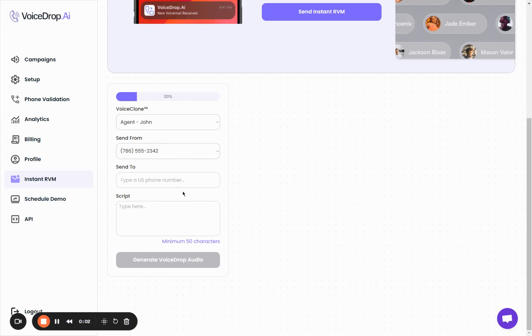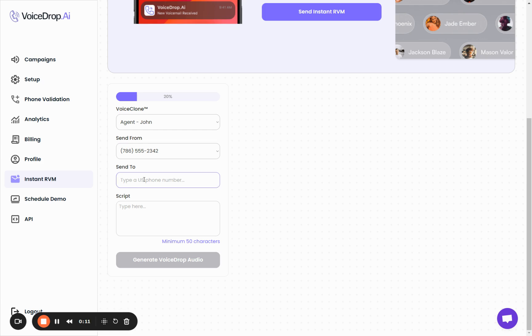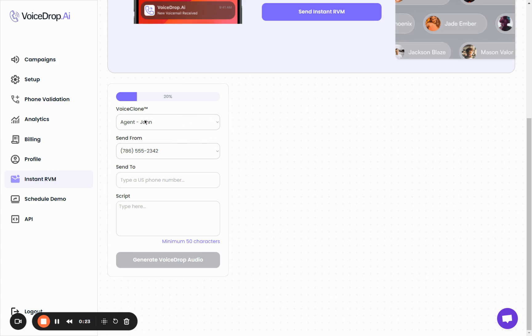Hey there, it's Andres from the VoiceDrop team. In this quick video, I will show you how to use the instant RVM feature to send a ringless voicemail immediately in a matter of seconds. When you enter the instant RVM module, you'll see this window, and here first you can select the voice clone that you want to use, the AI voice clone.